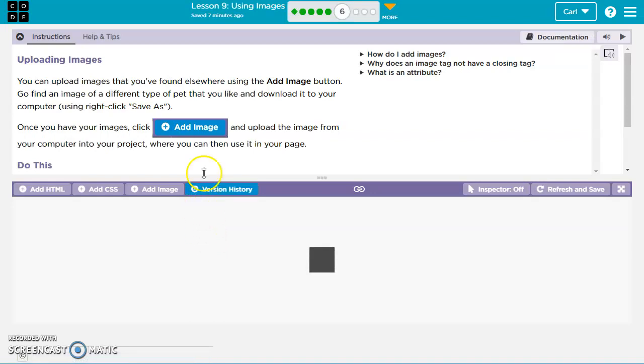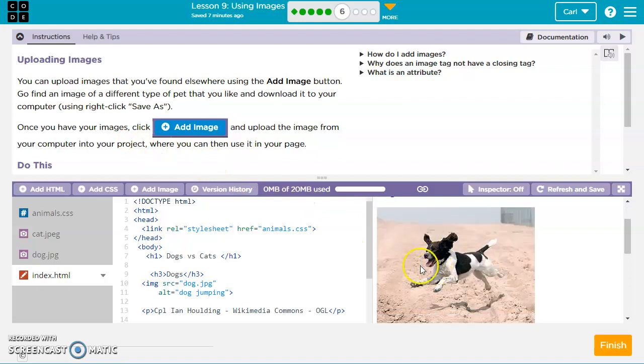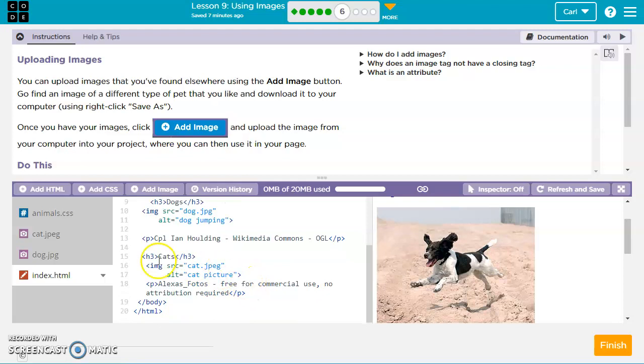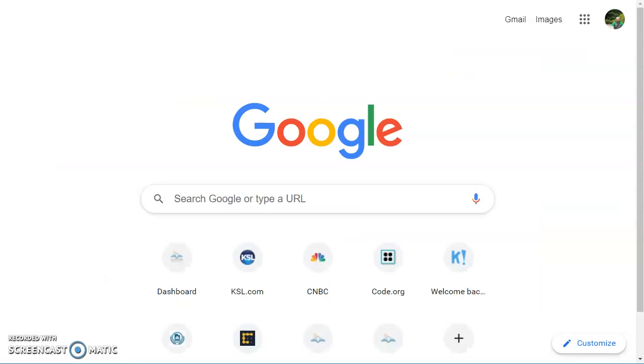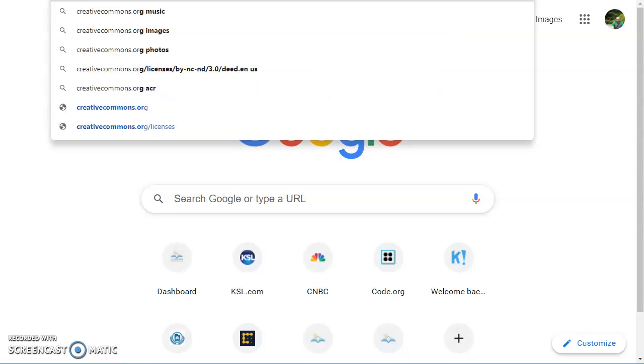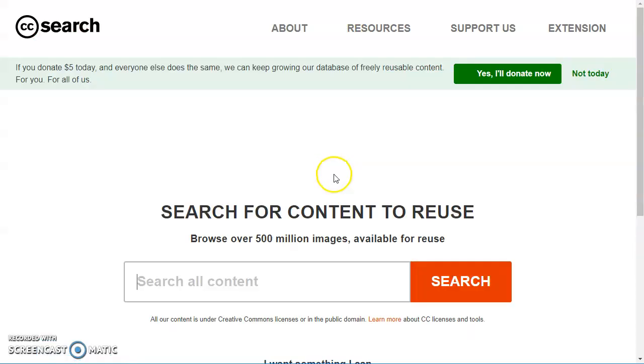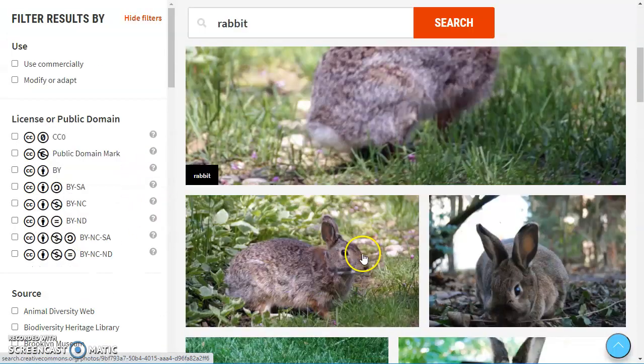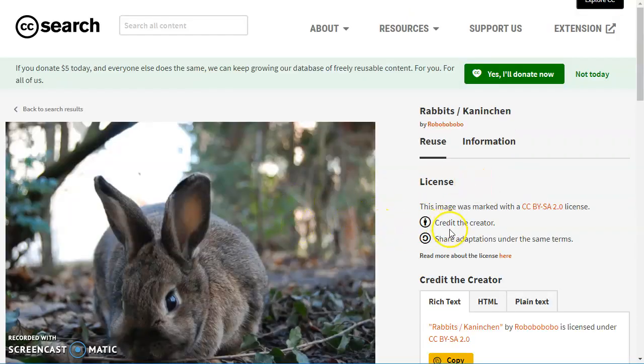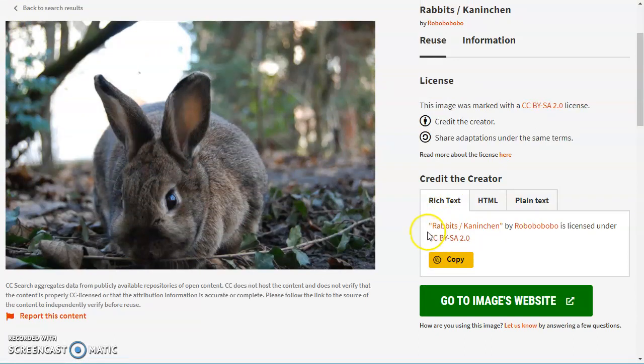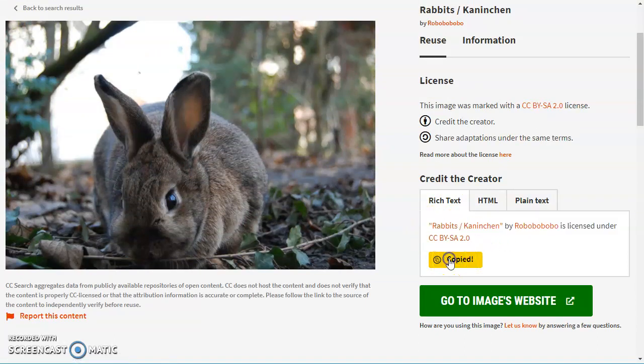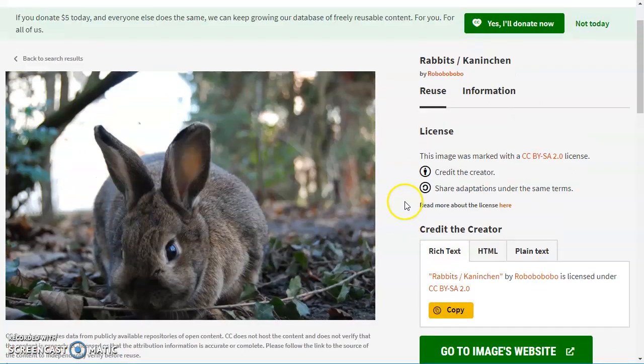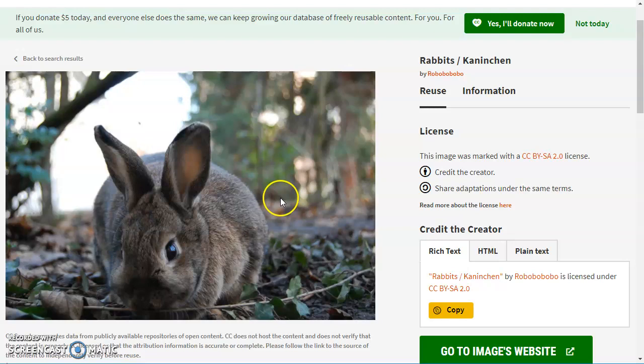For the next exercise, they want us to go ahead and find a different pet that we like and save it and then add an image. So let's go to creativecommons.org, and that way we can find out what kind of licensing that we can use. So up here at the top we can search for CC images, and I'm going to search for rabbit. I like this one here, we've got credit the creator and share adaptations under the same terms. We'll just copy this here, actually hit the copy button. So that's the information we'll need about the image to give proper attribution.